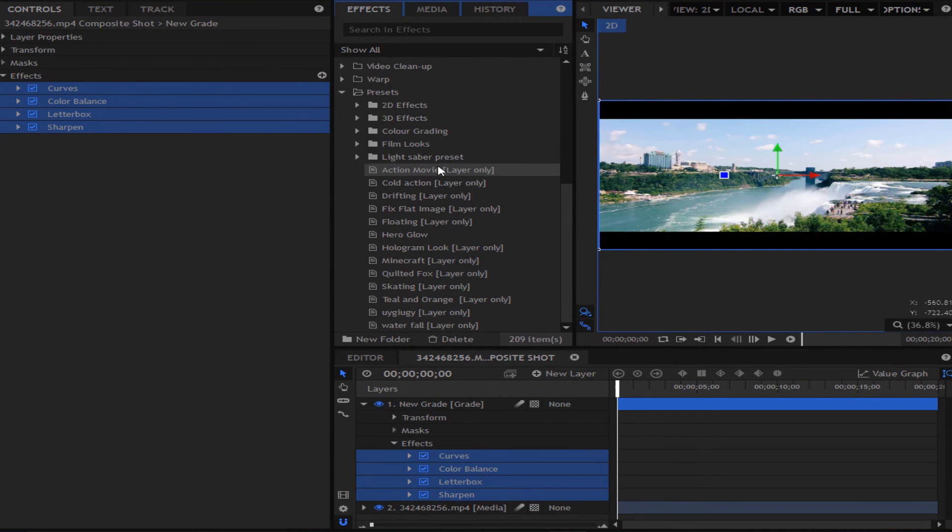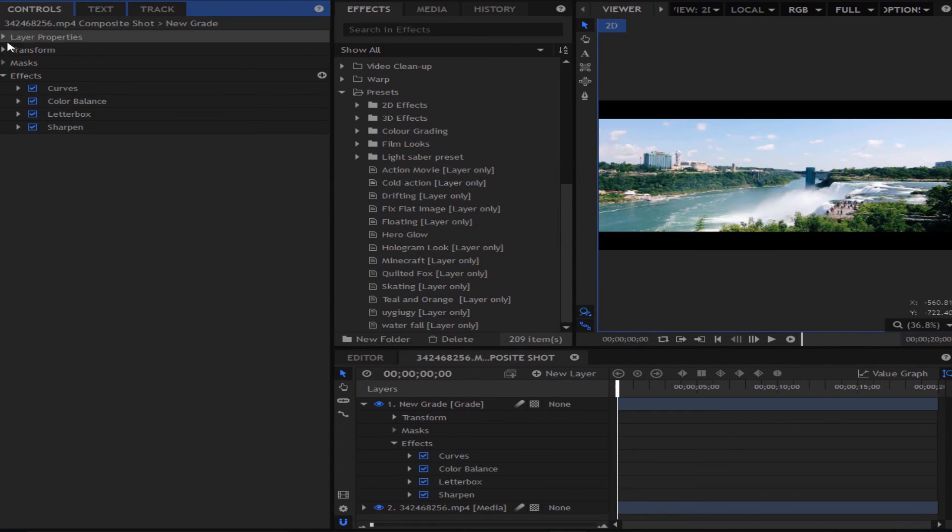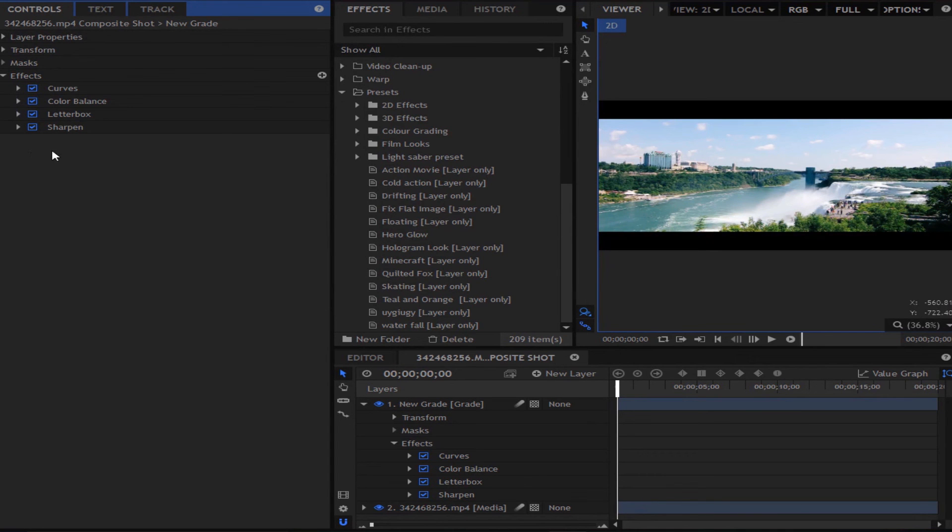Now if we go to the presets, we can drag this preset onto any footage and it will look the same. And all you can do then is change it to make it look good for that shot.